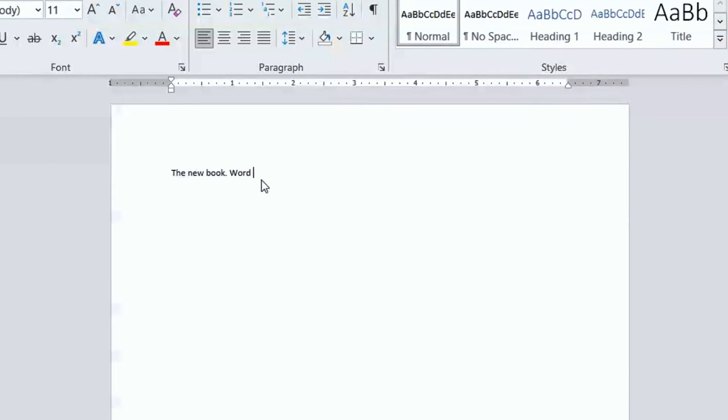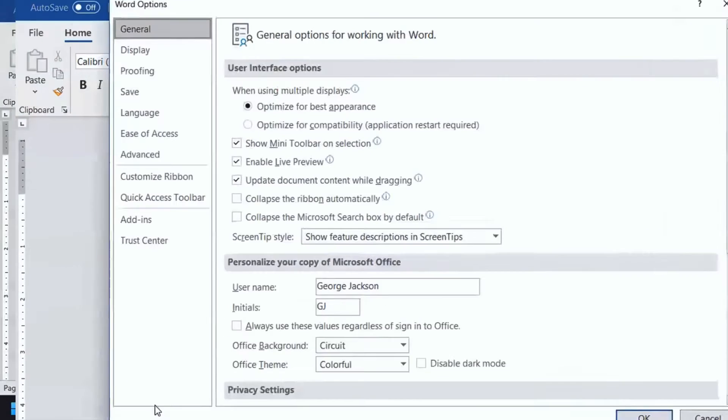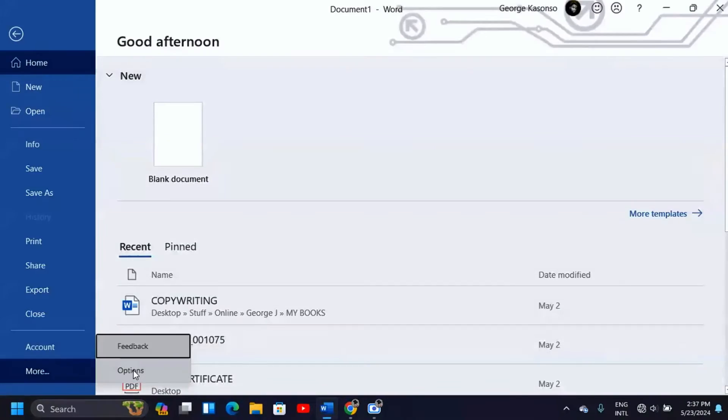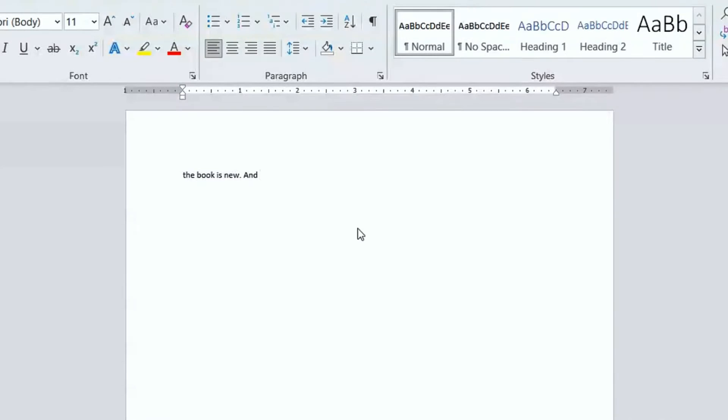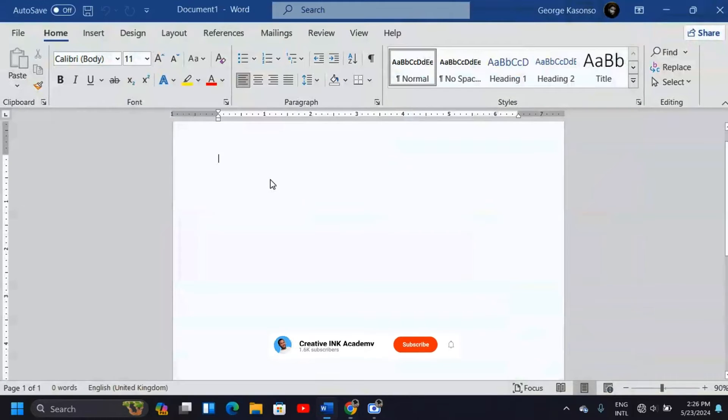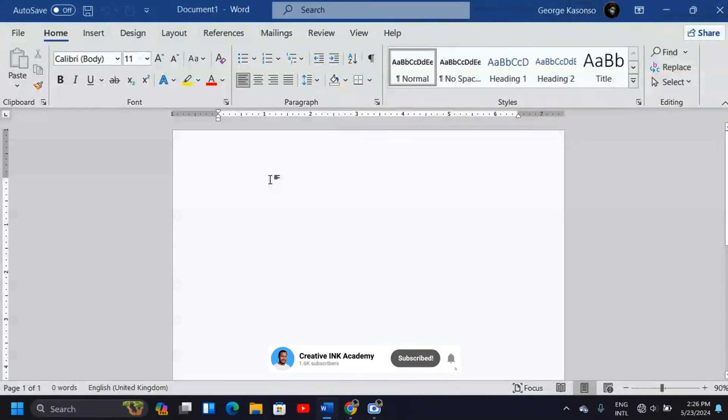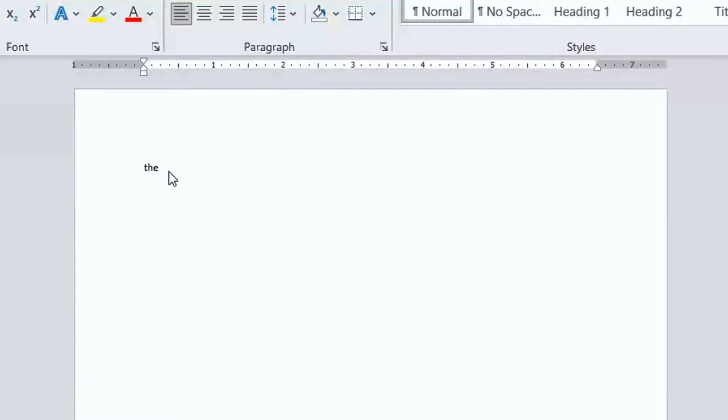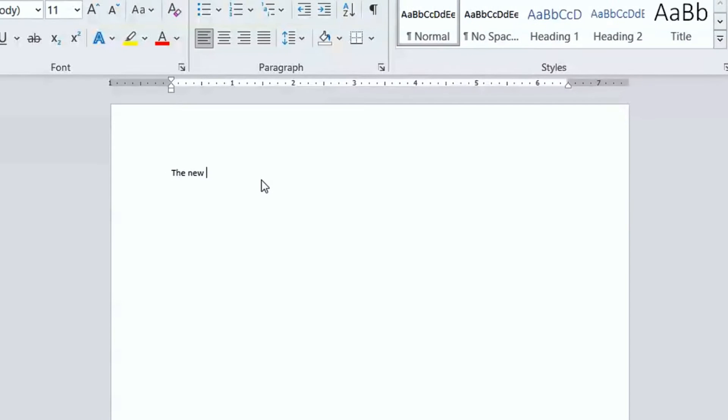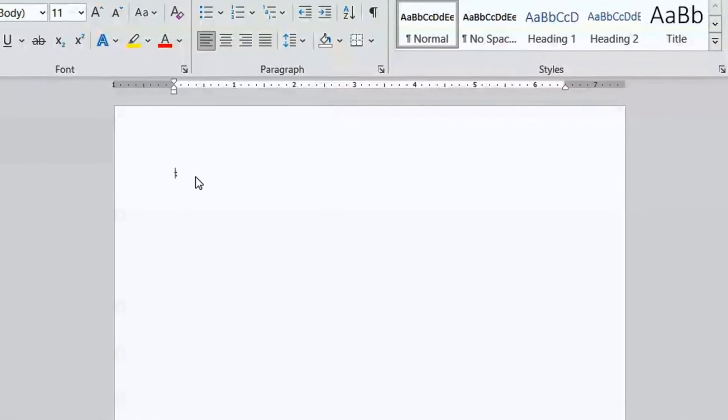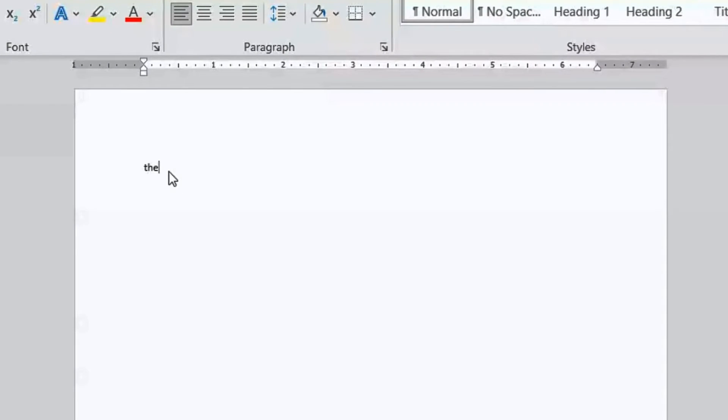Hi, in this video I'm going to show you how to enable or disable auto-capitalization in Microsoft Word. Auto-capitalization is a feature in Microsoft Word that allows you to type a paragraph and it will automatically capitalize the first letters of a word in a sentence.